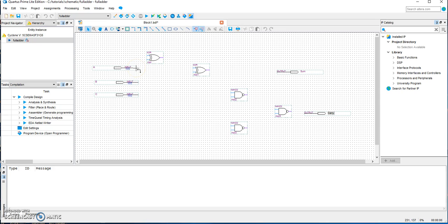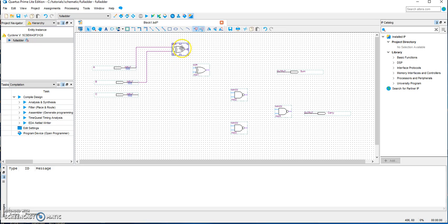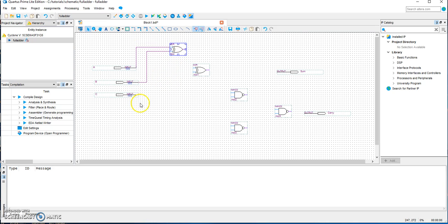Now all we have to do is connect the components together. Double-check if the wires are connected properly — if you move the component you find the wires moving with it, which means they are properly connected. So let's continue.